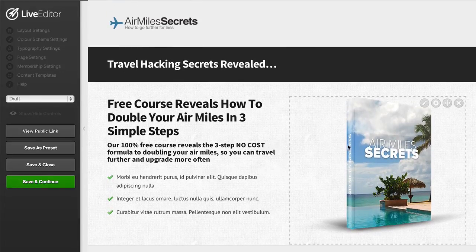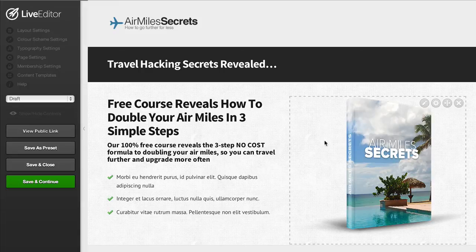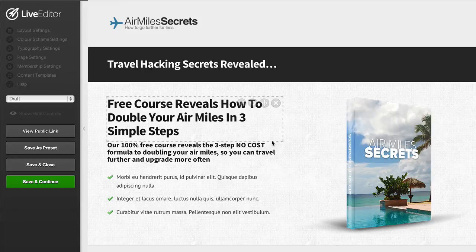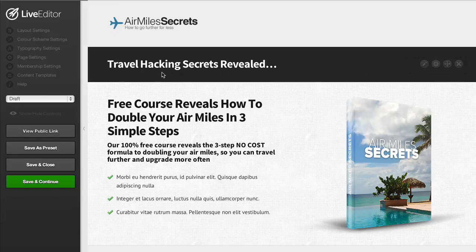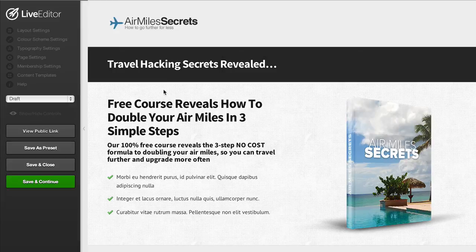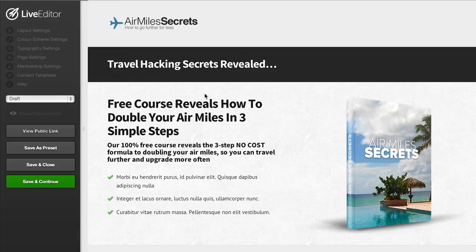You can see we've just converted this page from a video landing page to an ebook page and you can always clone your pages as well and test different styles of pages to see what converts best for you.